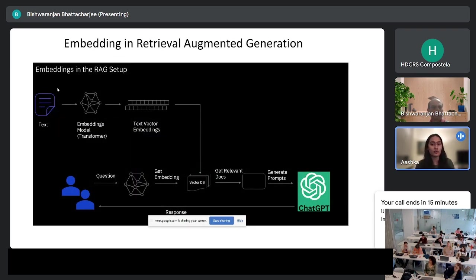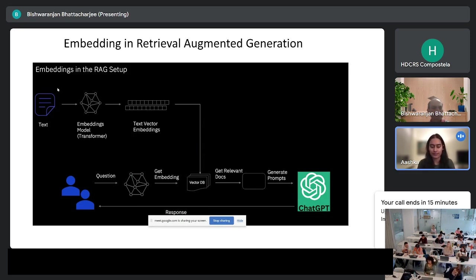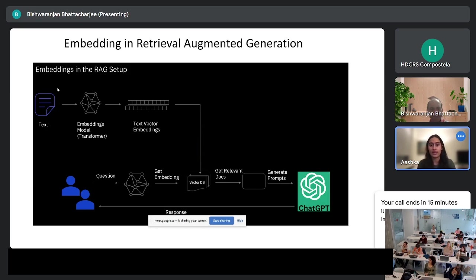Finally, to tie this together: these embedding models are used in the RAG or retrieval augmented generation setup. You encode a large amount of text using these embedding models and store it in a vector database. When a user asks a question, you get an embedding for that question, use the vector database to retrieve relevant documents, and pass those to a generative model that gives a response answering the user's question while being faithful to the retrieved documents. That is the end of our presentation — we are happy to take questions.